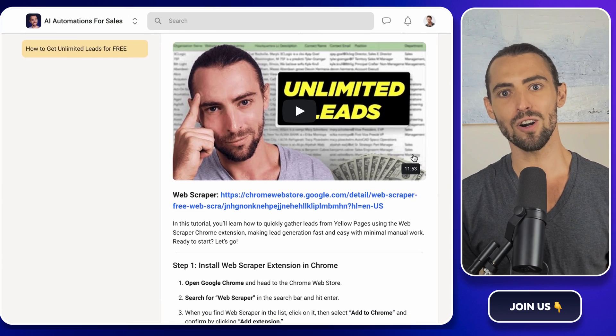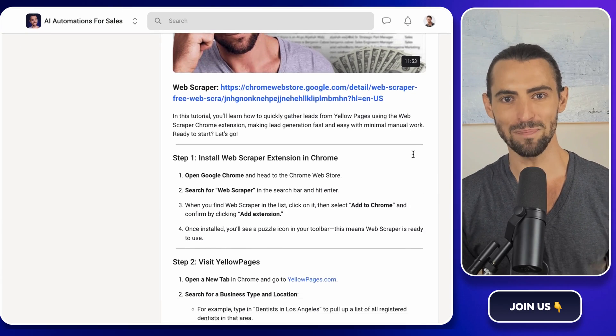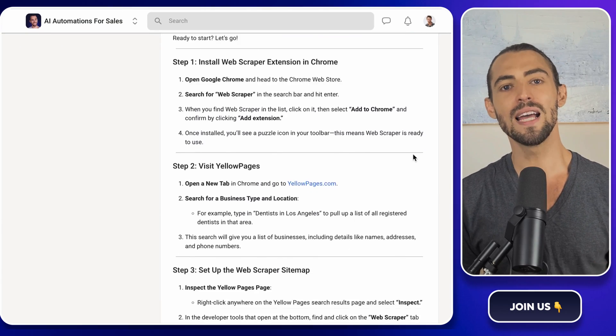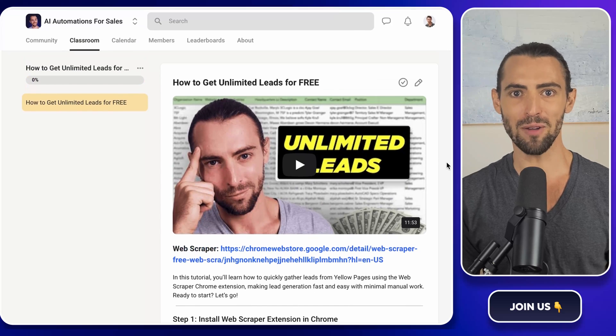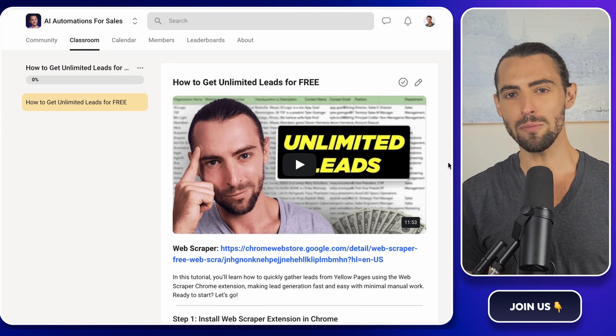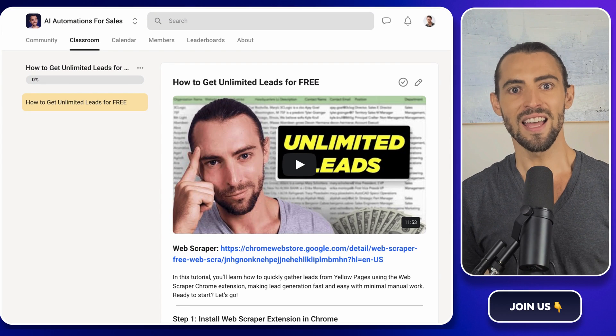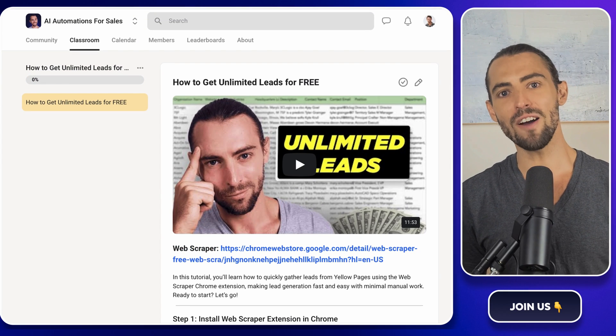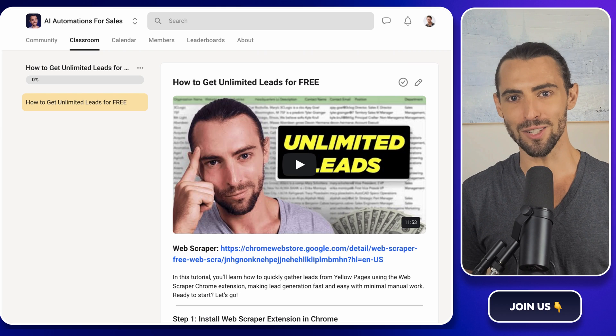You can import it and start automating your task immediately. Also, hit that subscribe button and ring the bell button so you never miss out on automation adventures. All right, enough of the chit chat. Let's dive right into it.